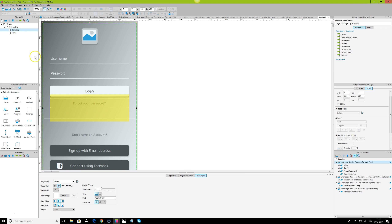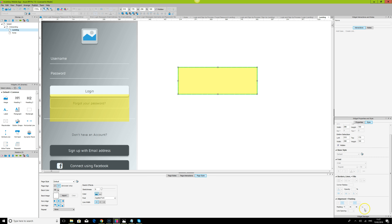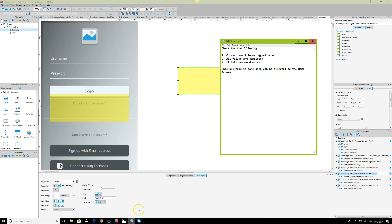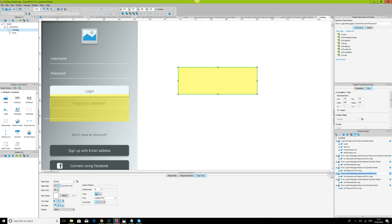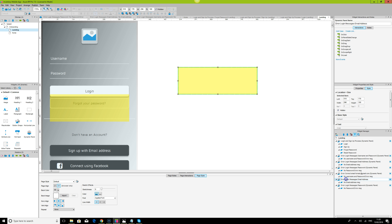Because we've done this before with login, I'll just grab that and duplicate it. I've grouped it, so as you can see the dynamic panel state is also selected. I'll go to Widget Manager and open it — we can make this the error message. Let's go back and label it: 'Error: Correct Email Format'.